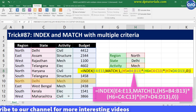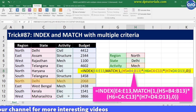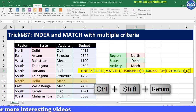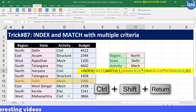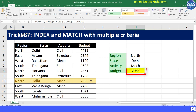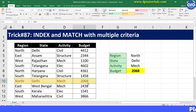Now press Ctrl plus Shift plus Enter, as it is an array formula. You will see the result as 2068, which is exactly the same as the highlighted ones.